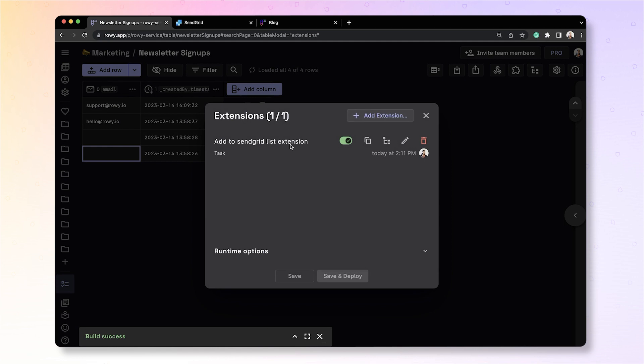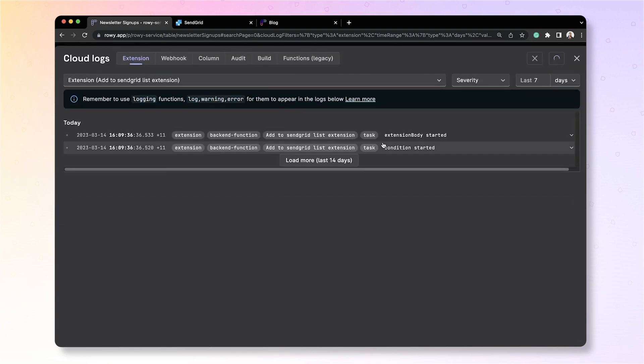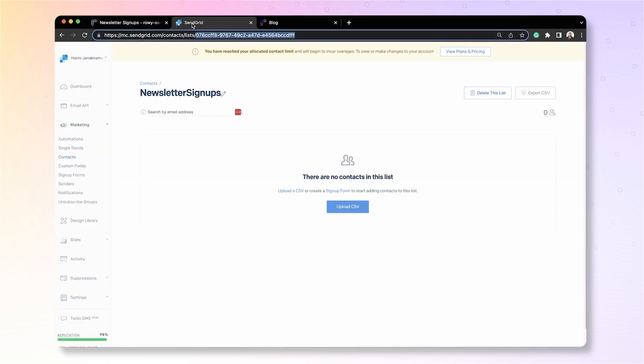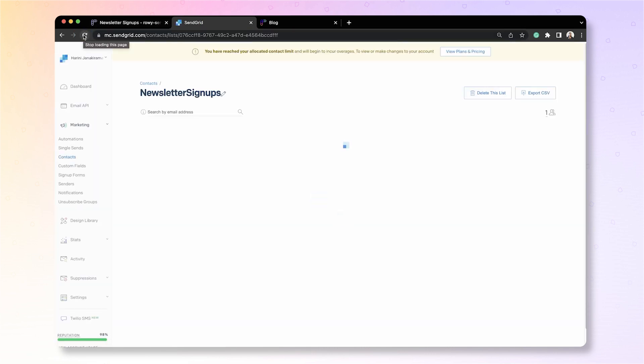You can verify this by clicking the logs here. As you can see, it says extension body has started. You can also refresh the list on SendGrid and check if the email has been added to your contact list.